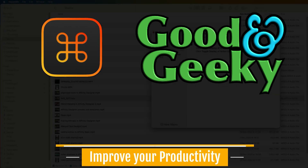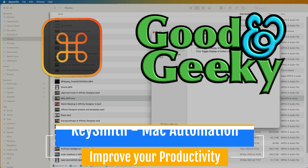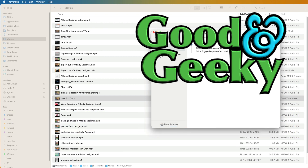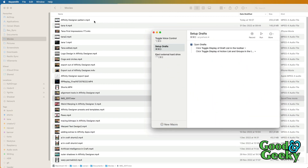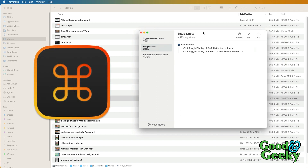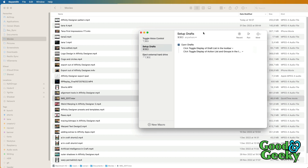Hello there, I'm Dave Allen from Good and Geeky, and today we're looking at KeySmith and how easy it is to set up a macro. What I want is a macro that will open up a file — this Affinity Designer pattern mp4 — in Subler, and save out a text file so I can use it in BBEdit to get my chapters all set up ready for YouTube, automatically instead of doing it step by step manually.